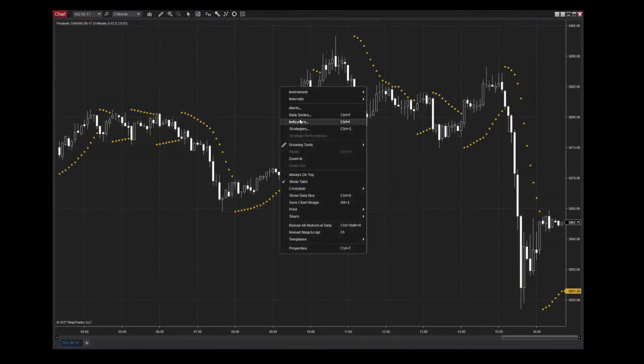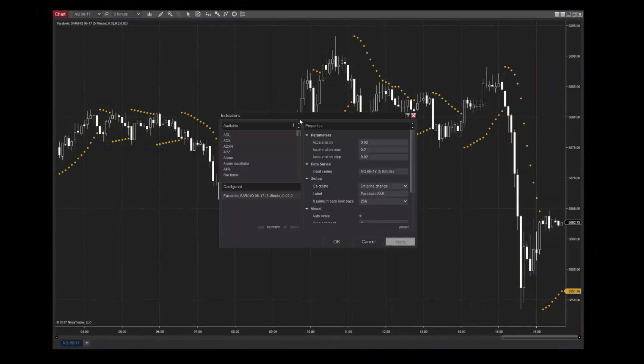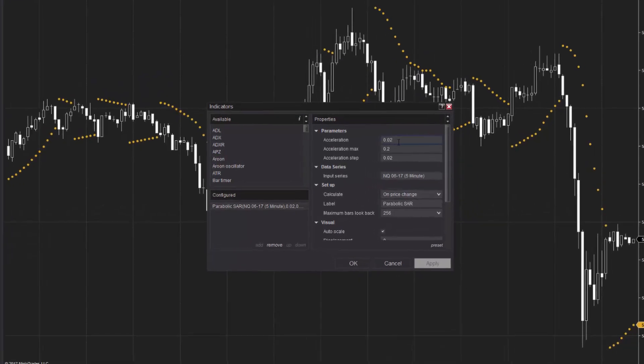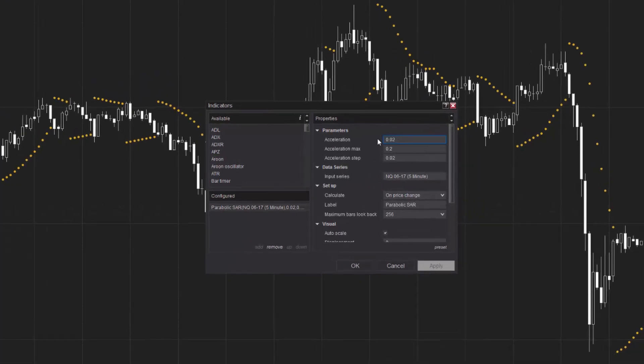Due to its versatility, the settings used for the SAR will depend on the markets and trading strategies you wish to use. The Acceleration setting is a multiplier that impacts the range of change for the SAR. Acceleration is set to .02 in NinjaTrader by default.